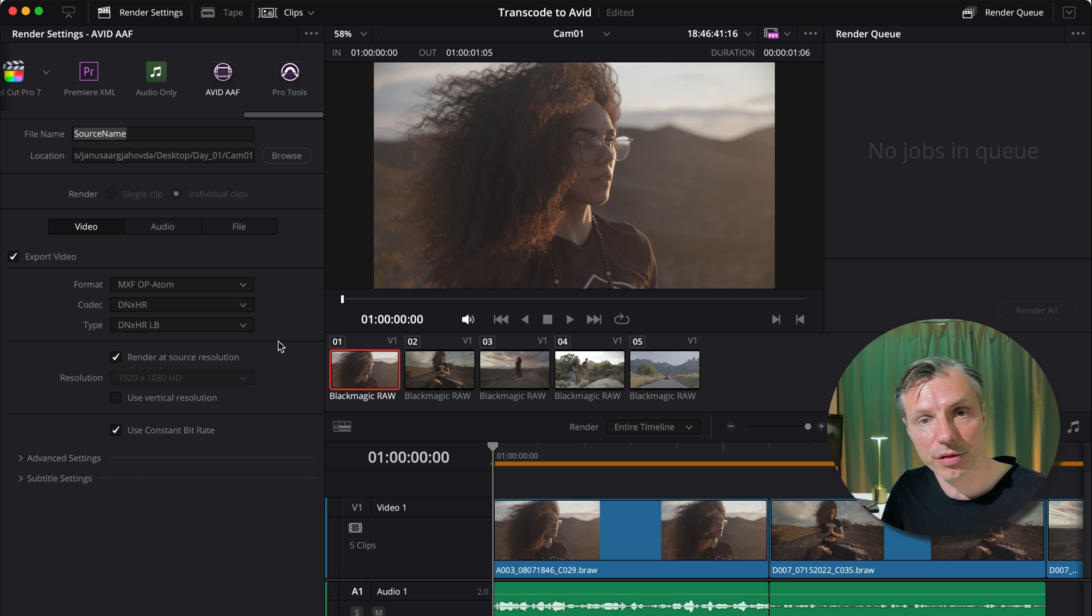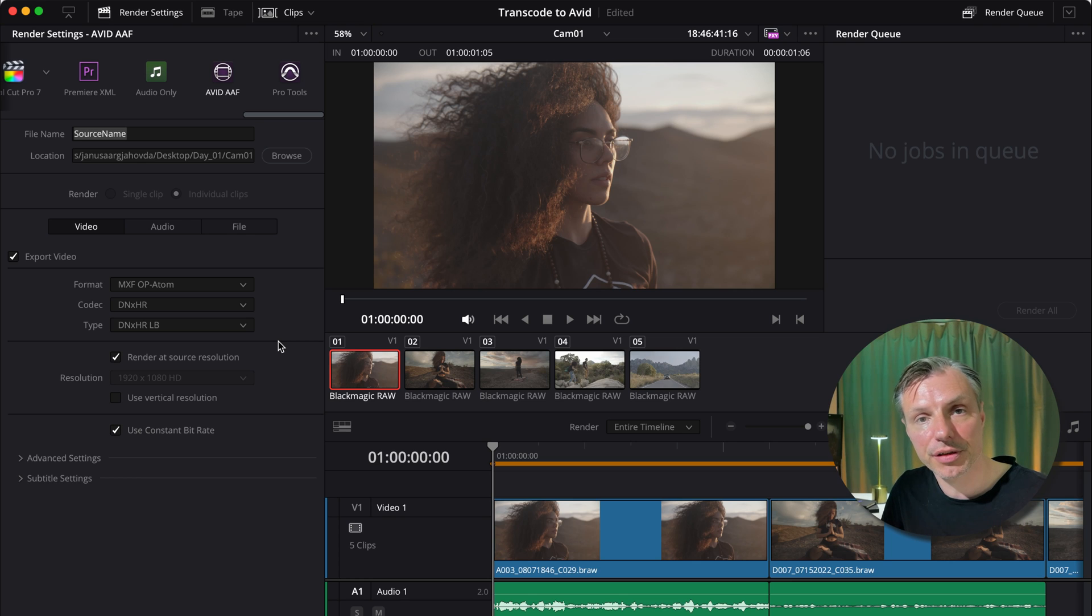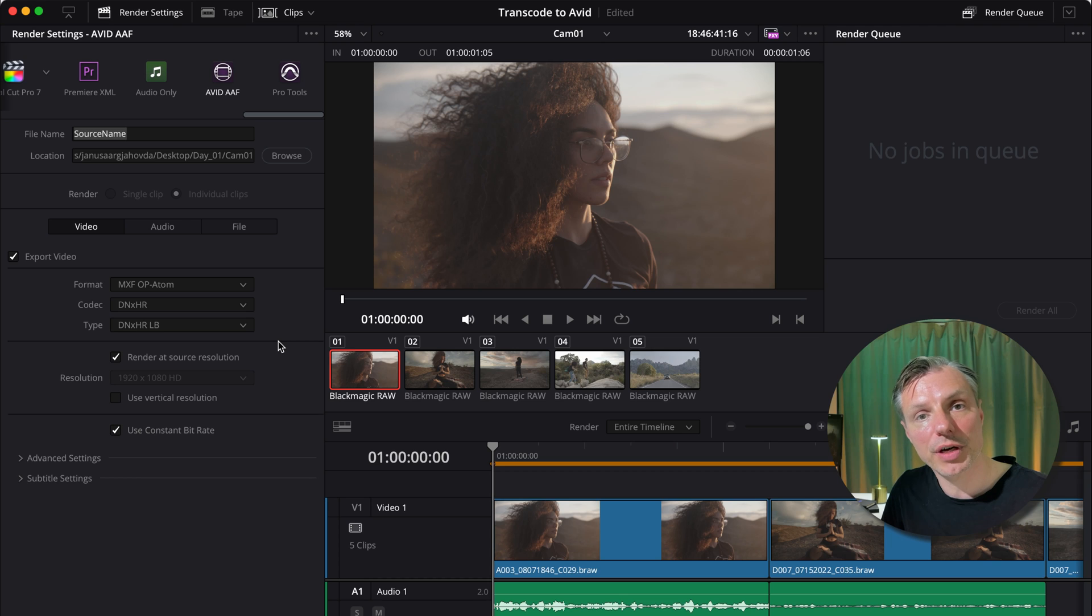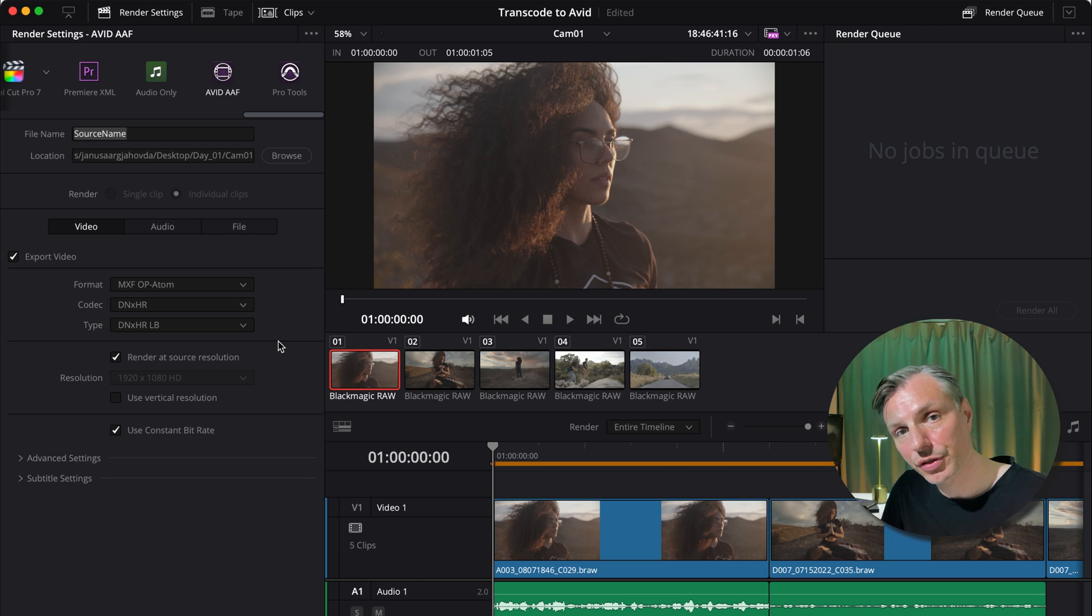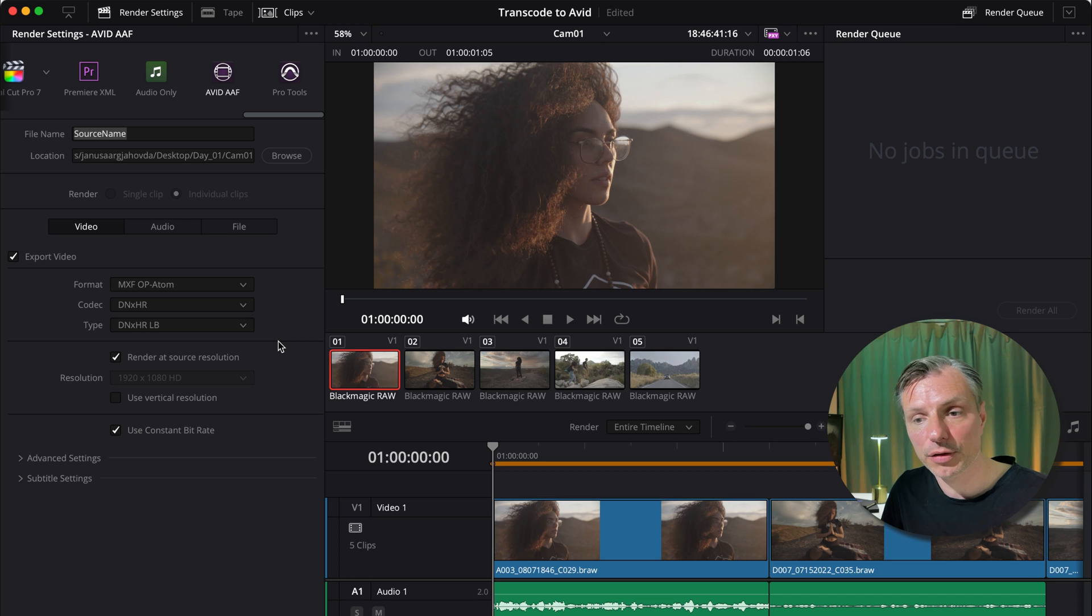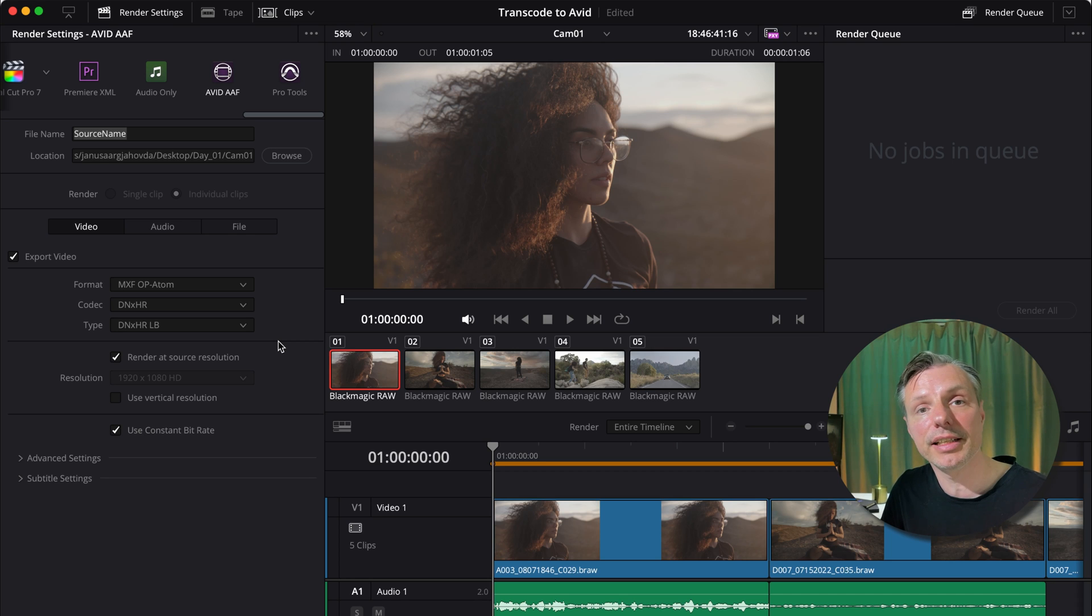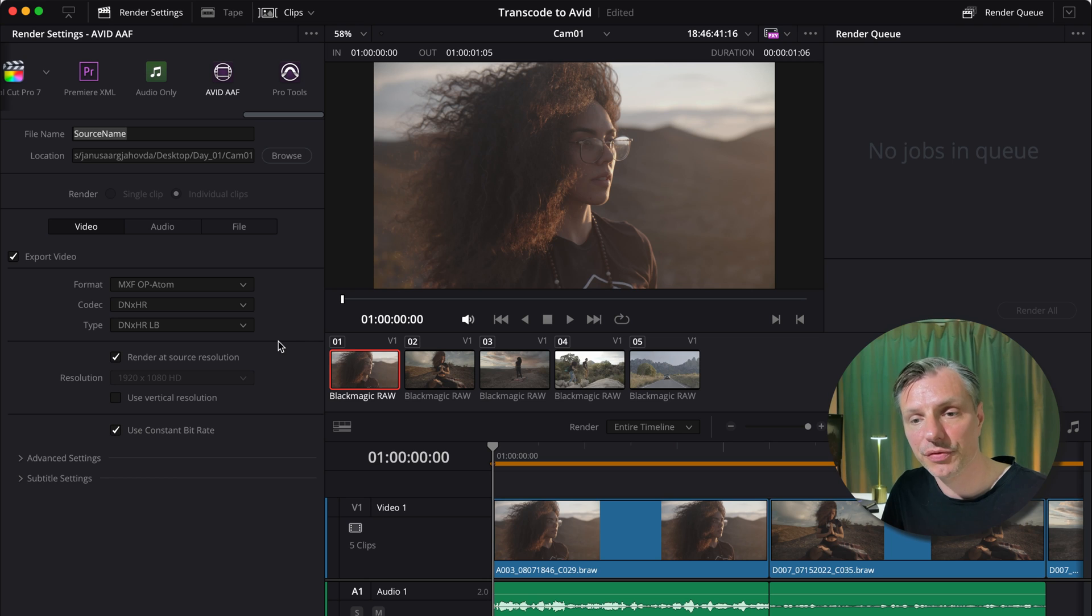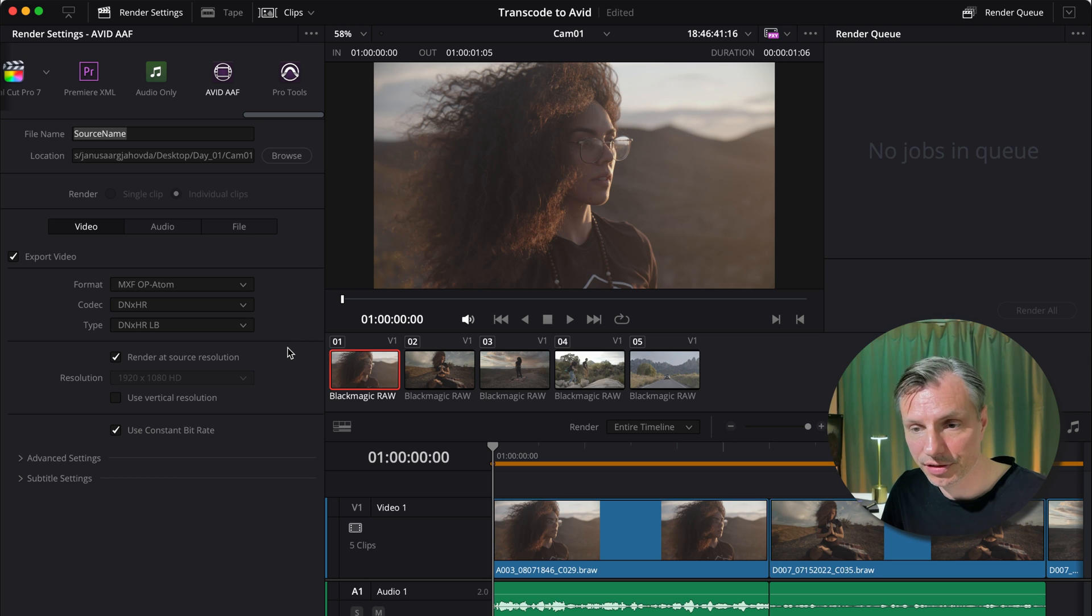We're actually doing a proxy workflow where we're editing or transcoding to LB proxies and we're editing in LB proxies. And then we're going to return it back into DaVinci Resolve for grading. And when we do our color grading, we're then going to relink to the original high res files. But we're just editing in proxies.